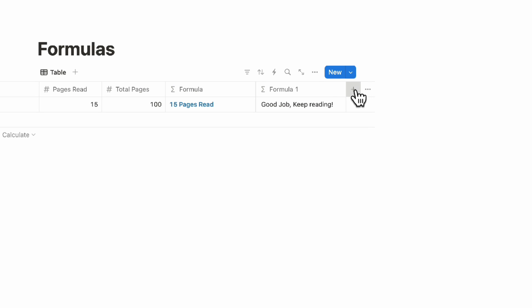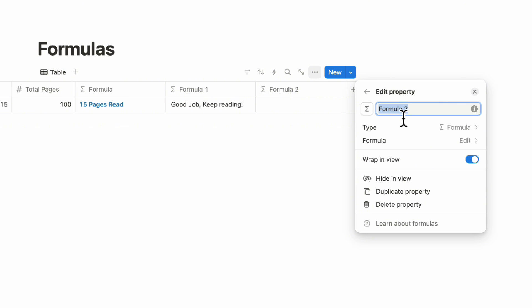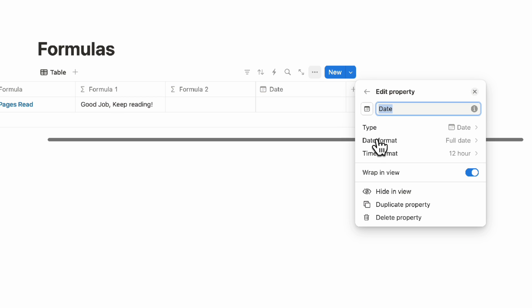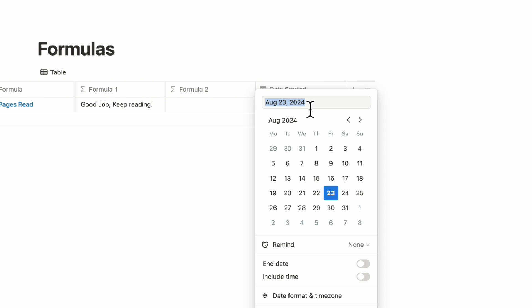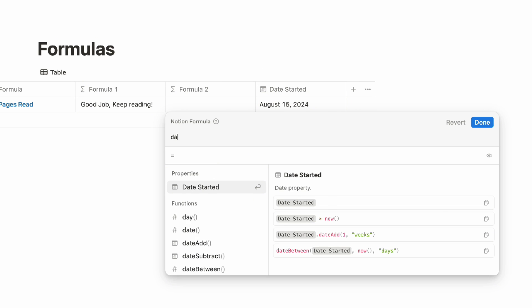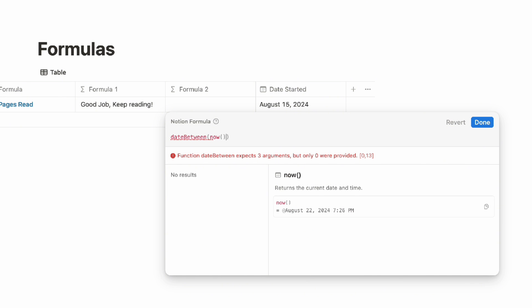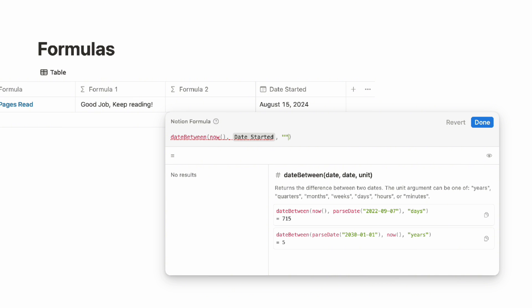The next formula is a date formula. We're going to show how many days it's been since you started reading the book. For that, we need another property in the database called date — so we'll add a date property and name it 'Date started.' Let's say the date started was the 15th of August. Then you can use a 'date between' formula, putting the date between now and the date started.